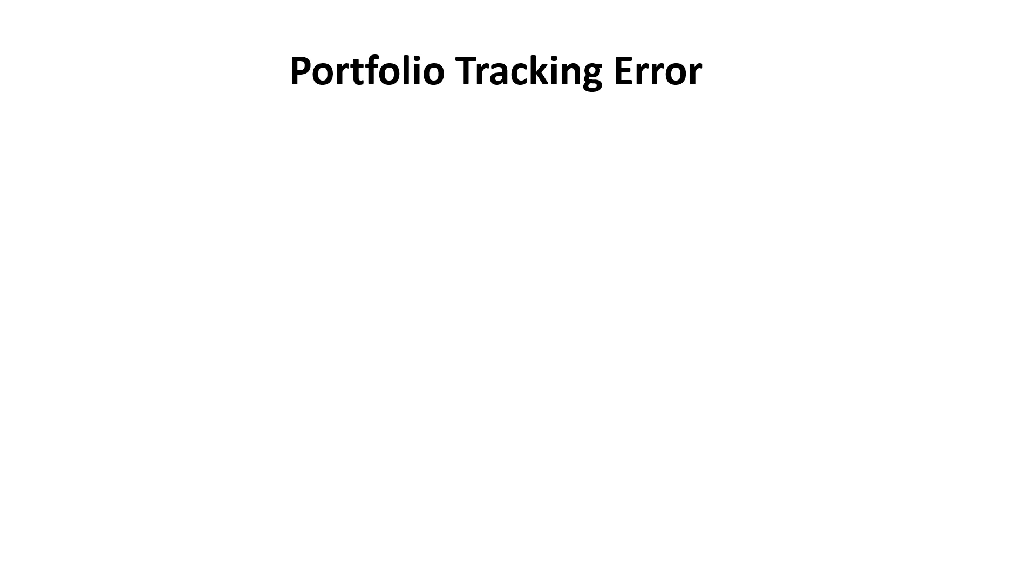Okay, well I am going to show you in Excel today how to both calculate and how to interpret portfolio tracking error.